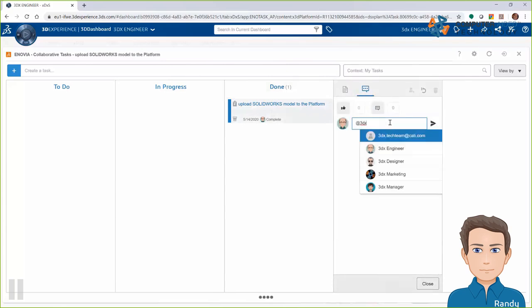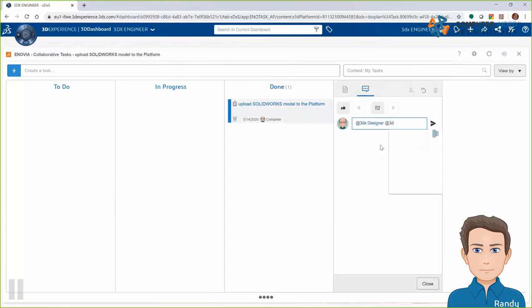And then when I'm done, I'll of course move that task to complete to let everyone know that the files have been uploaded.